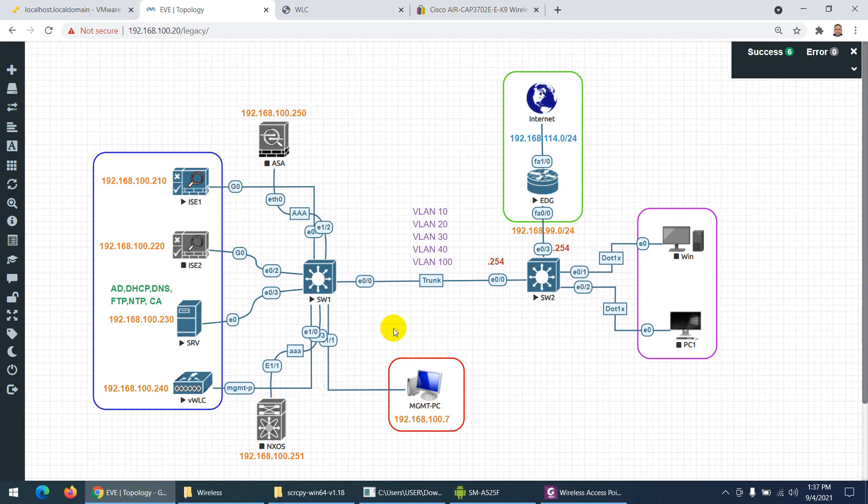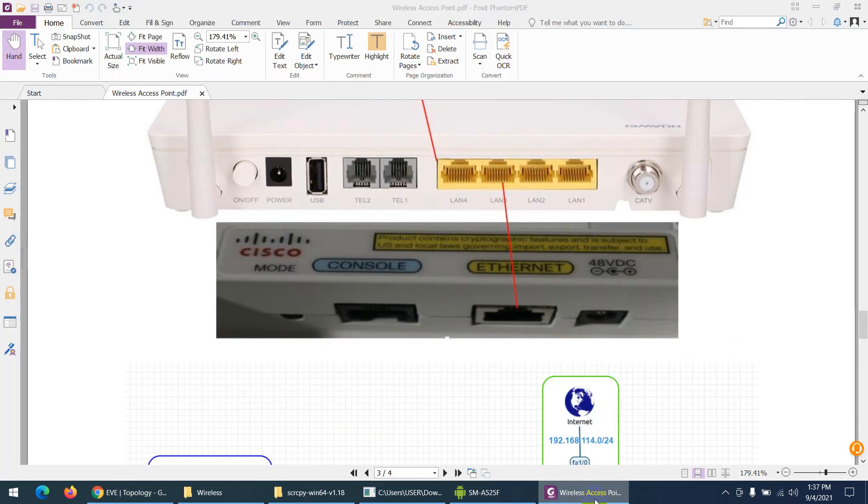This is the way. In the next video, we will see how we can configure it.